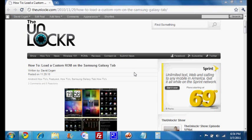Hey guys, it's David from TheUnlocker.com and this is how to load a custom ROM on the Samsung Galaxy Tab.